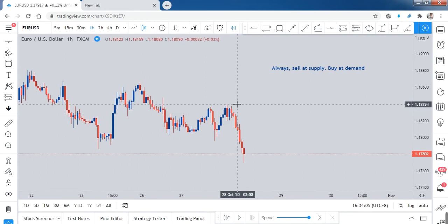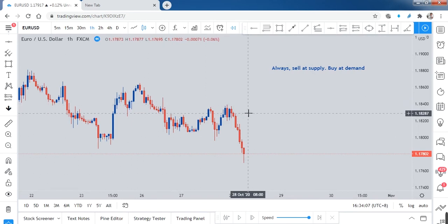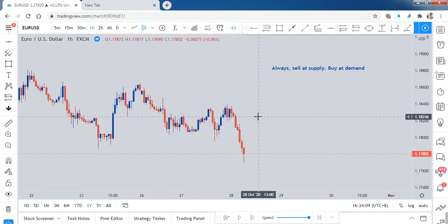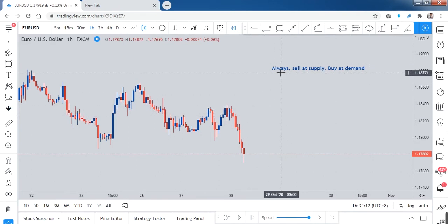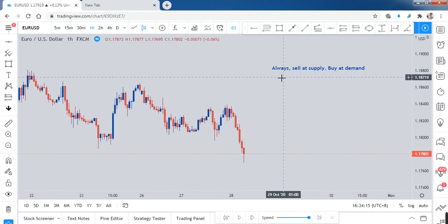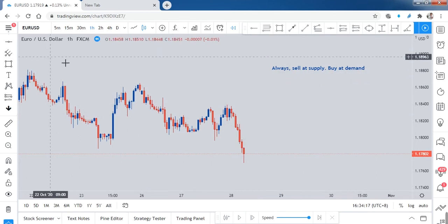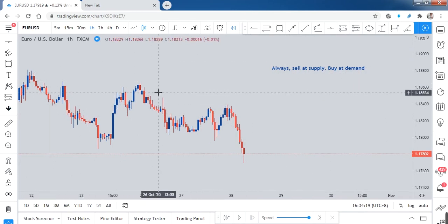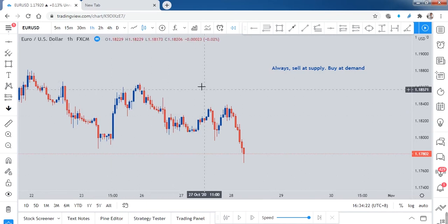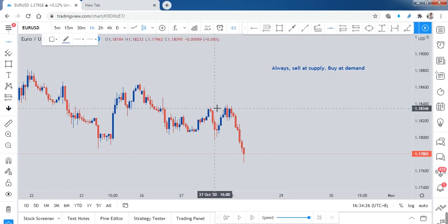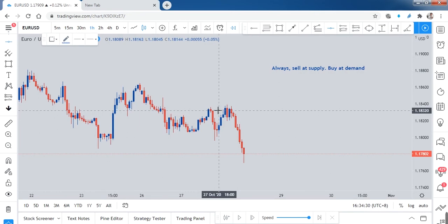I'm giving you an example here on EUR/USD. Assuming that I have entered a trade here — this is an example — let me darken this line so it's easier to see. So assuming that this is my entry price.